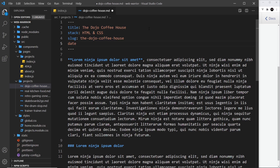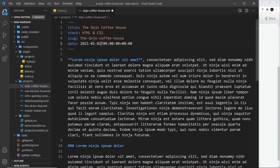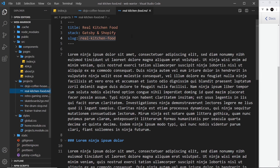If I go into Dojo Coffeehouse, I'll add another property called date. This is basically a timestamp — 2021, then the month, the day, and the time. So we're saying the third — actually we'll change this one to the first. I'm going to save it and do this for each one of the different projects, so I'll speed this up a little.